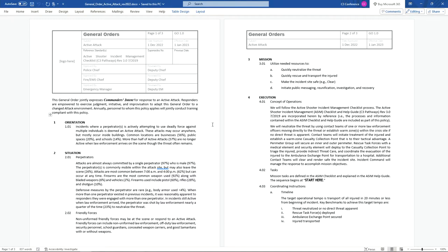That piece of paper gets copied and put into everybody's book — which is kind of an anachronism because we all have to have our own policies, and we'll talk about that. This is written in the military style of the five-paragraph order for commander's intent. Right here in the very first paragraph it expresses that this is the commander's intent.